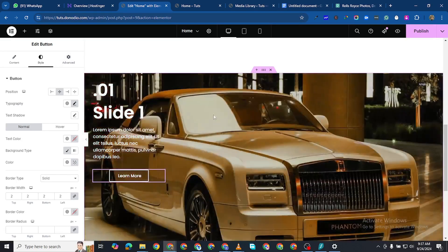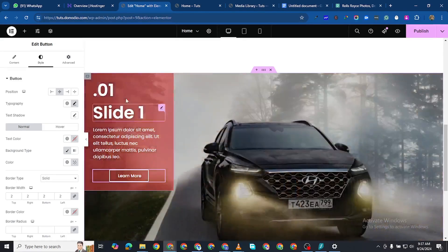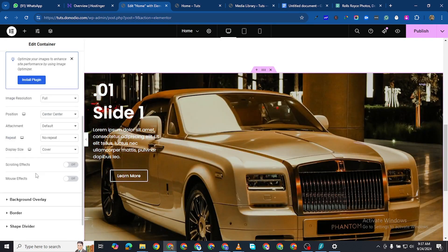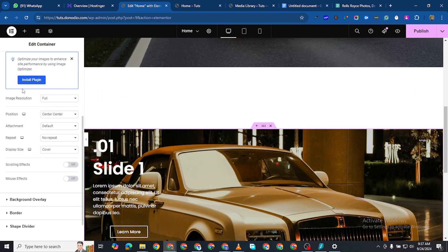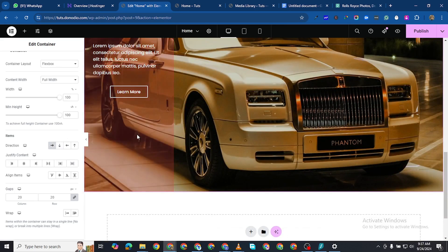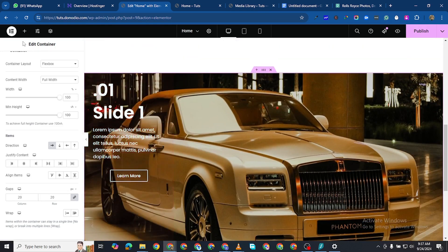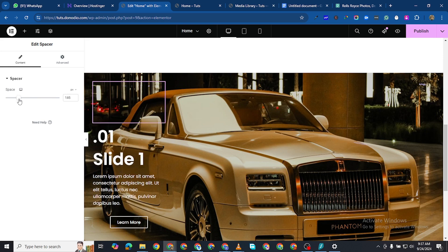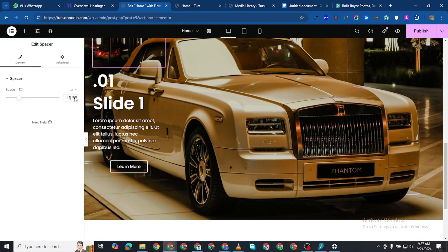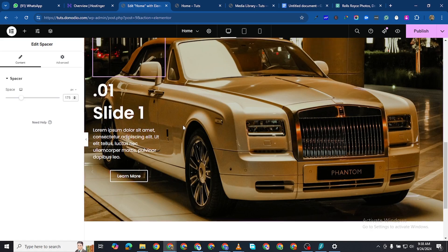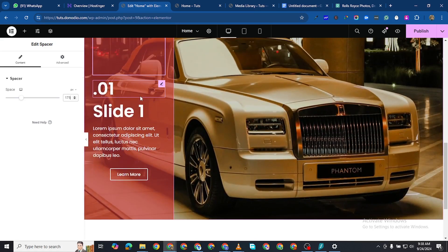Now I want to align all of these. I'll click on the entire container and come to Layout, making the horizontal align flush. Then I can add a spacer on top to push the content down. I'll drag the spacer and set it to 175. Now you can see this section is centered in the middle.